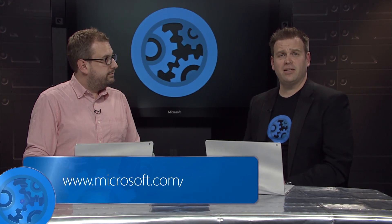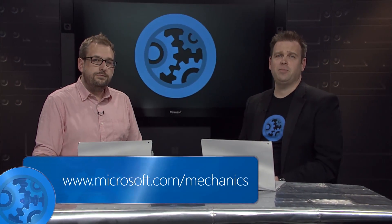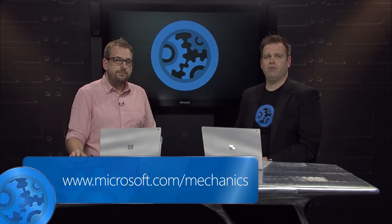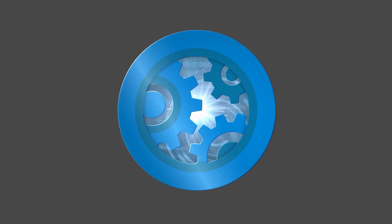So really a great set of updates. Thanks for giving us the tour today. Of course, keep watching Microsoft Mechanics for all the latest tech updates. Thanks everyone for watching and goodbye for now.